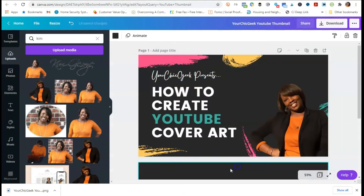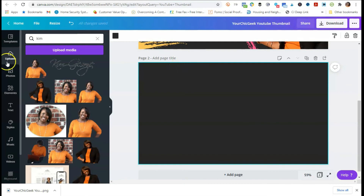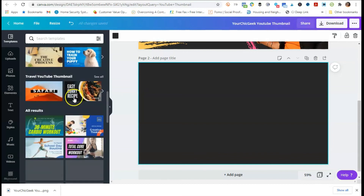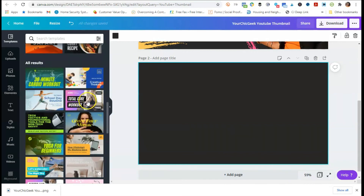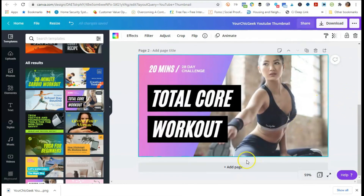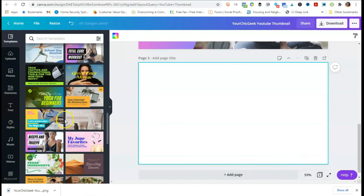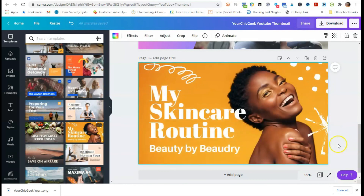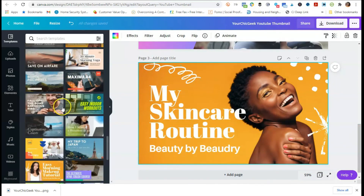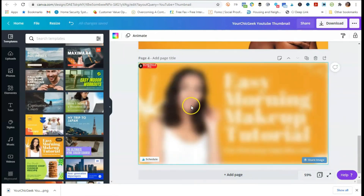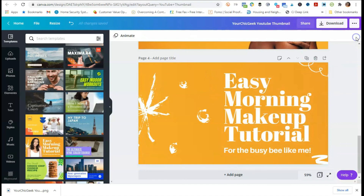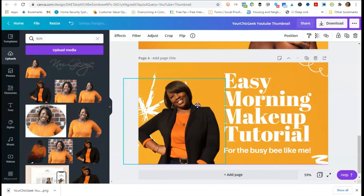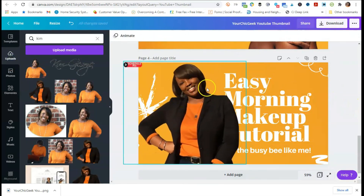If you're not satisfied with that template, go back and continue looking until you find something that really fits you and your brand. For example, if you have a fitness channel, there's a great template to use. There are a lot of different ones — here's another cool one where you can delete the placeholder and add your own picture. This is why I say you do need a picture that has no background on it.